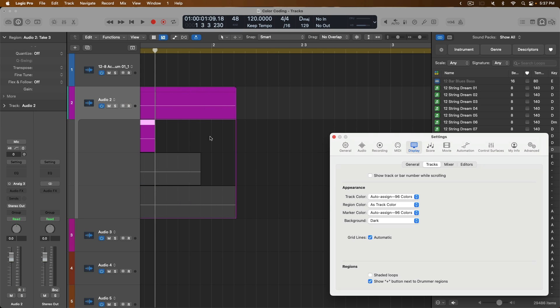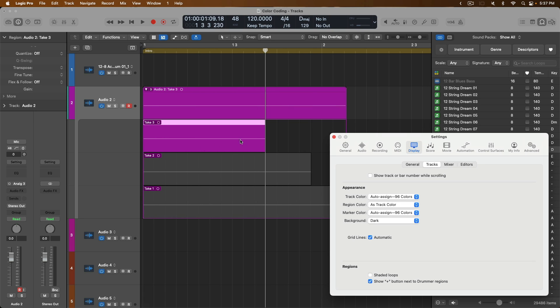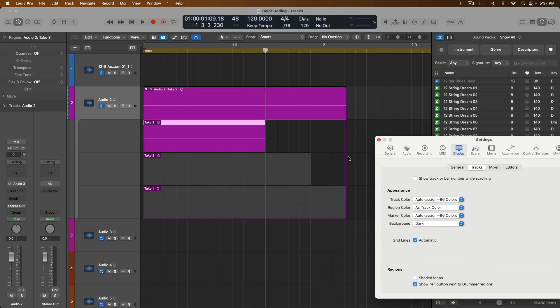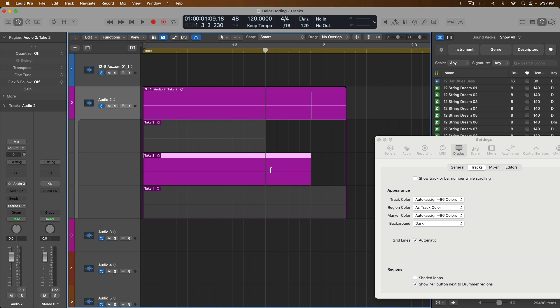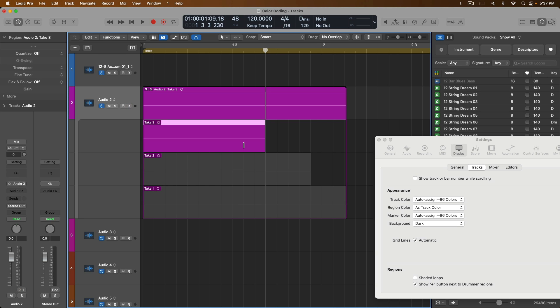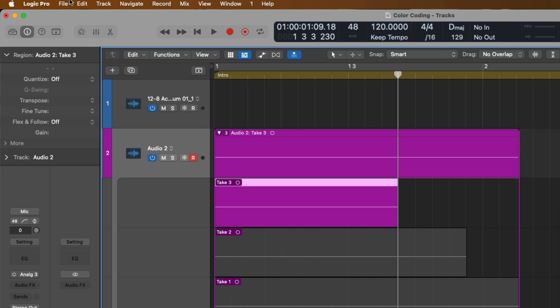Now, if we zoom in, we can see that every take within this take folder matches the track color, which is pink. This might not be a big deal right now because we have three different takes. But what if you have 20 or 50 takes within a take folder? It could be helpful for each take in your take folders to have their own color. This will make it a lot easier as you're comping together your best takes in a take folder because you'll be able to differentiate the different takes from one another.